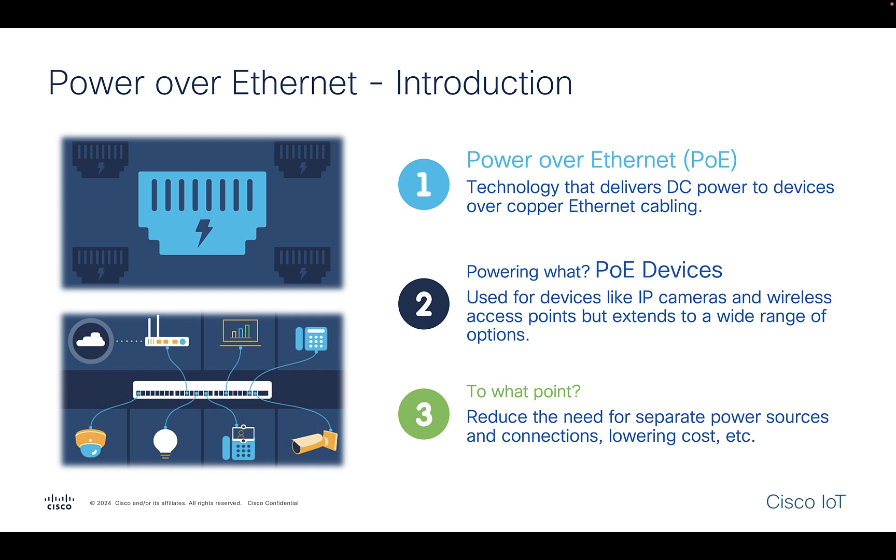Before we proceed, let's take a quick look at what PoE is all about. In recent times, PoE has been a game-changer technology in how we power our devices over the Ethernet cables. This brings flexibility and efficiency to our network installations.